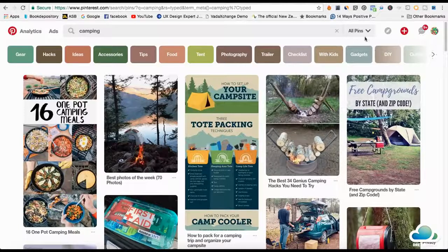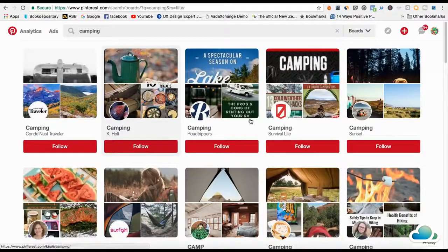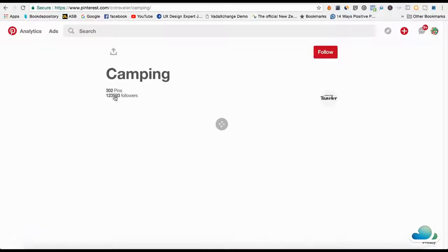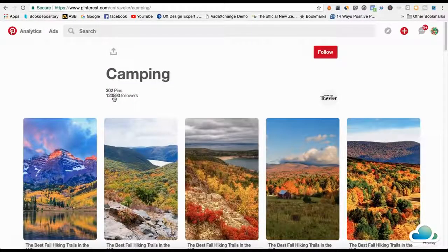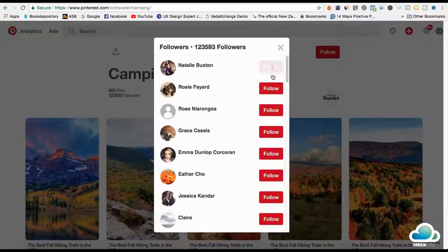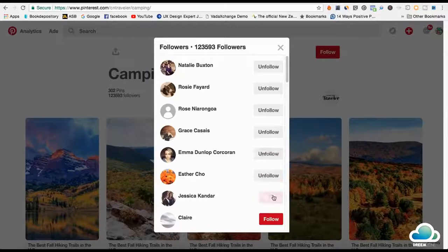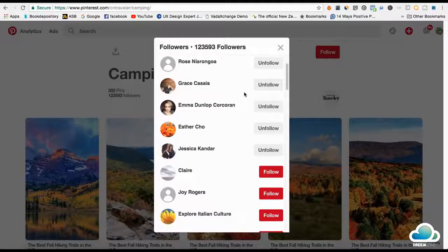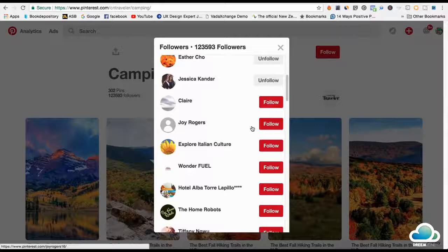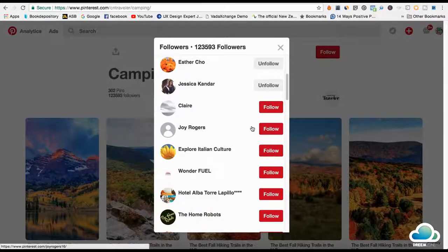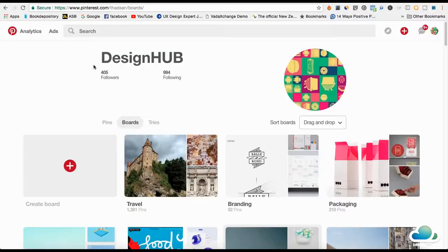I'm going to show you this using the camping niche since most of you are interested in Shopify dropshipping. Go into boards, find a large camping board — this one has 123,000 followers. Click on followers and follow each one of them, about 300 per day. Around 50% will follow you back, so following 300 people gets you about 150 followers per day. I've followed 900 people and 400 have followed me back — I've actually been slacking and could have pushed this to a thousand easily.